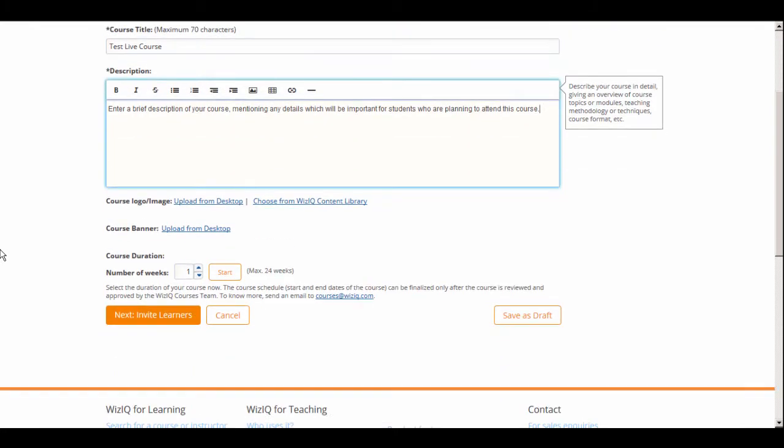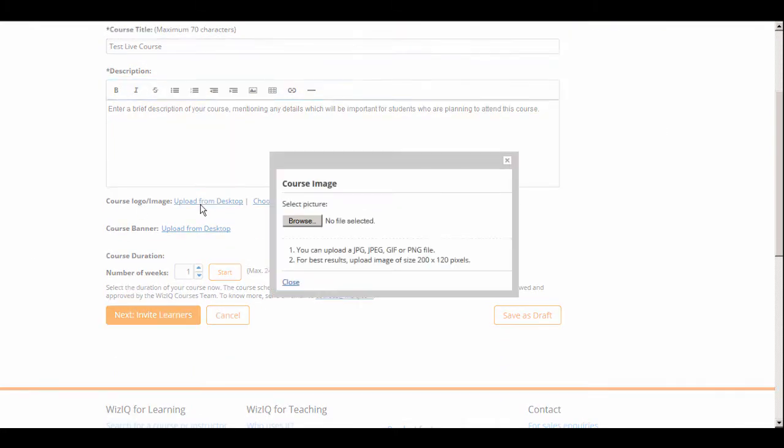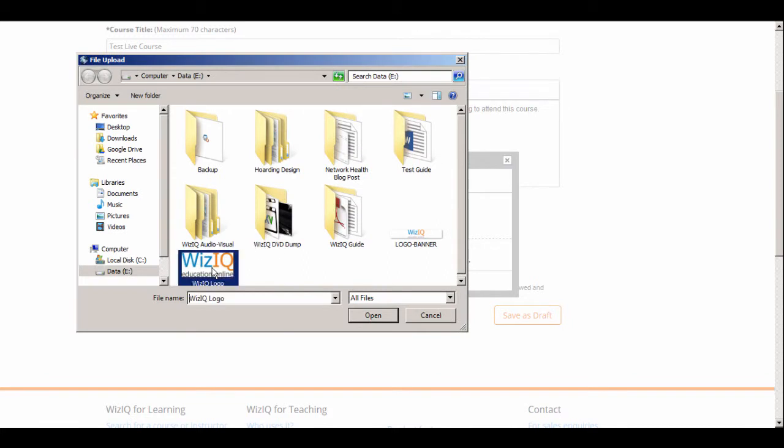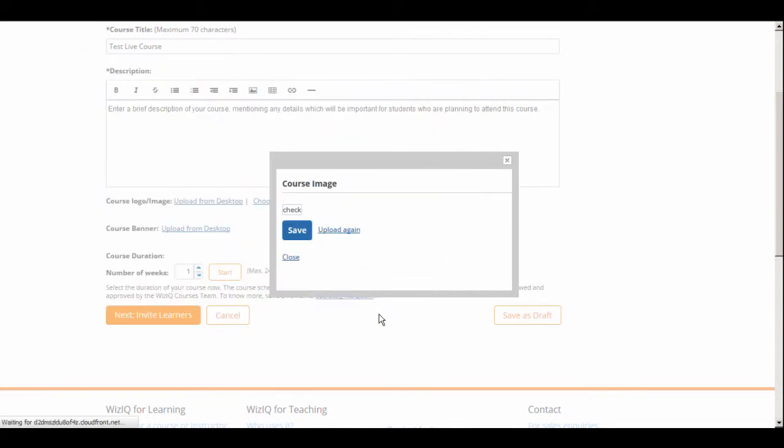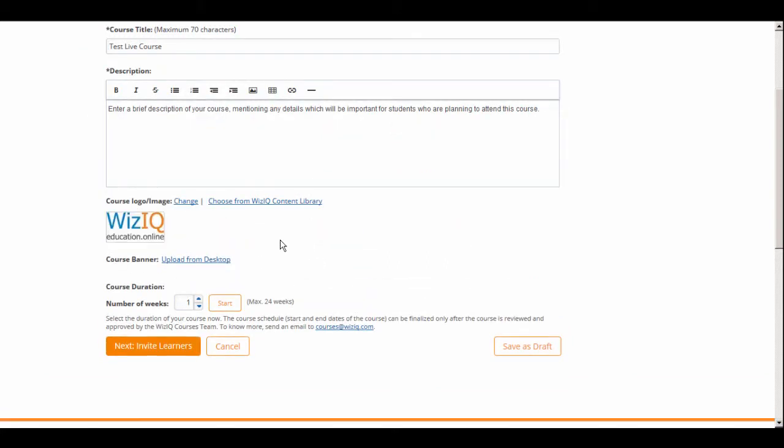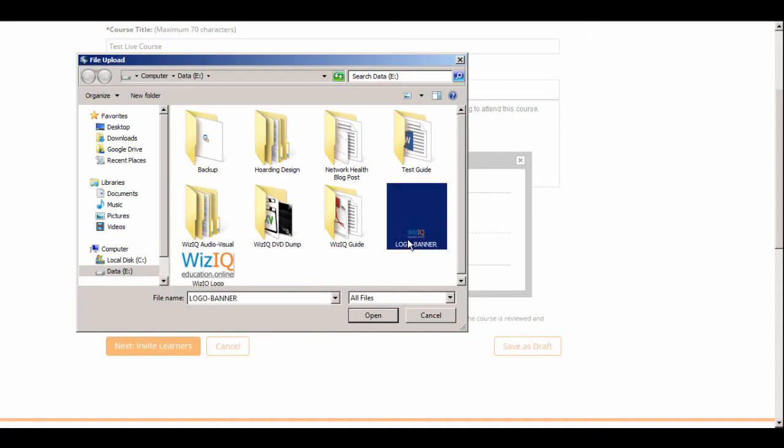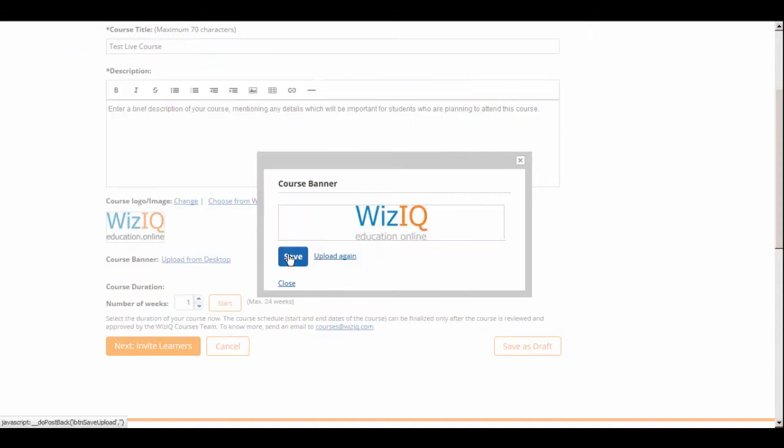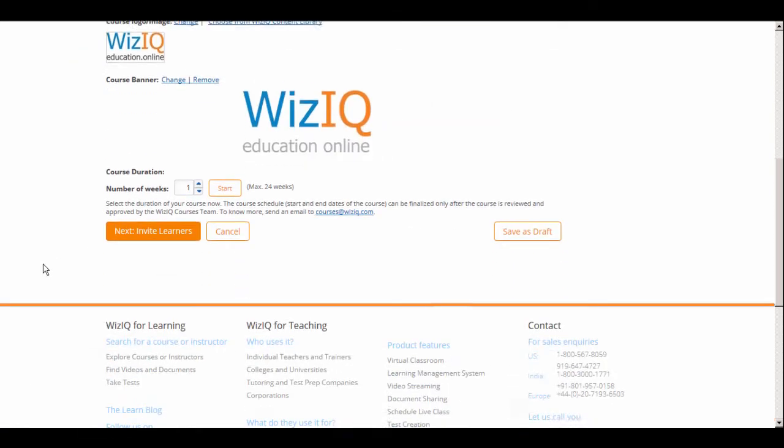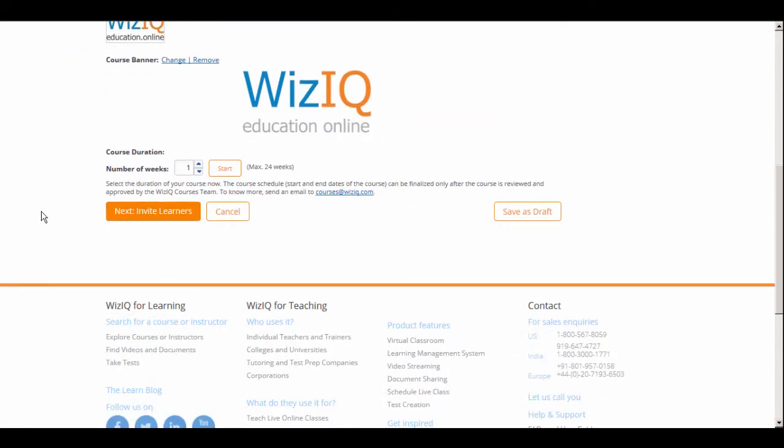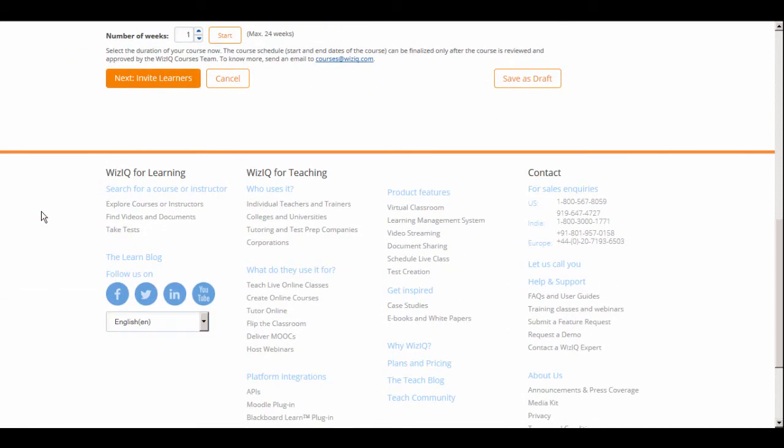Choose and upload a logo for the course from your desktop or the WizIQ content library. Choose and upload a banner for the course from your desktop. Define the number of weeks for which this course will last. The maximum number of weeks that you can choose is 24. Then click on Start.